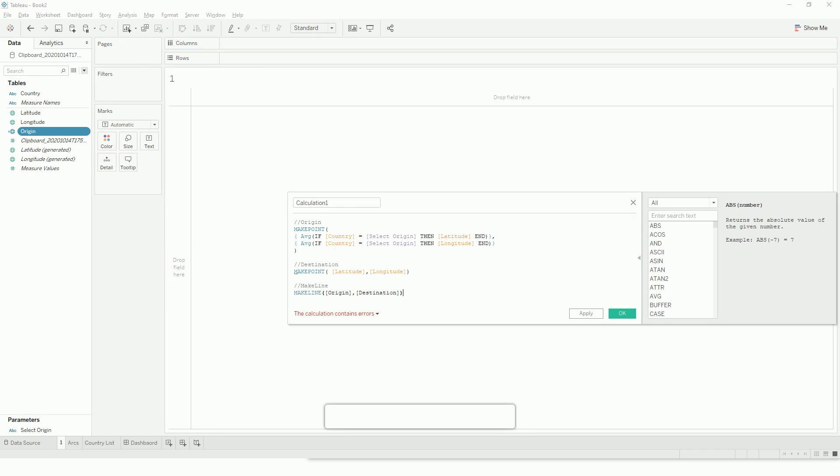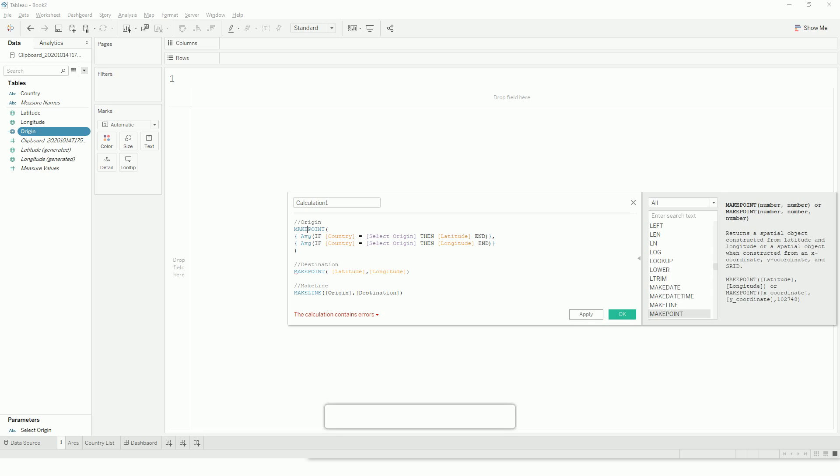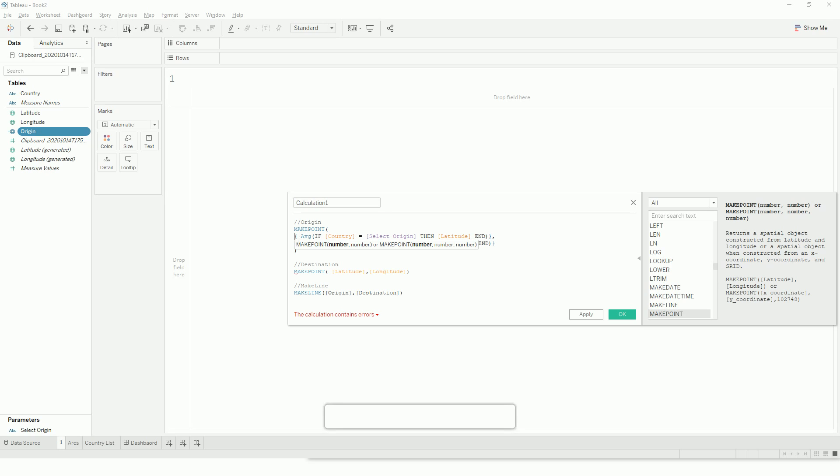My origin uses make point which takes two values—the latitude and longitude or XY coordinate—with its SRID. SRID is basically the coordinate system ID. Since I am taking the origin from the same dataset, I am using a fixed LOD so that it isolates this from the rest of my destinations.